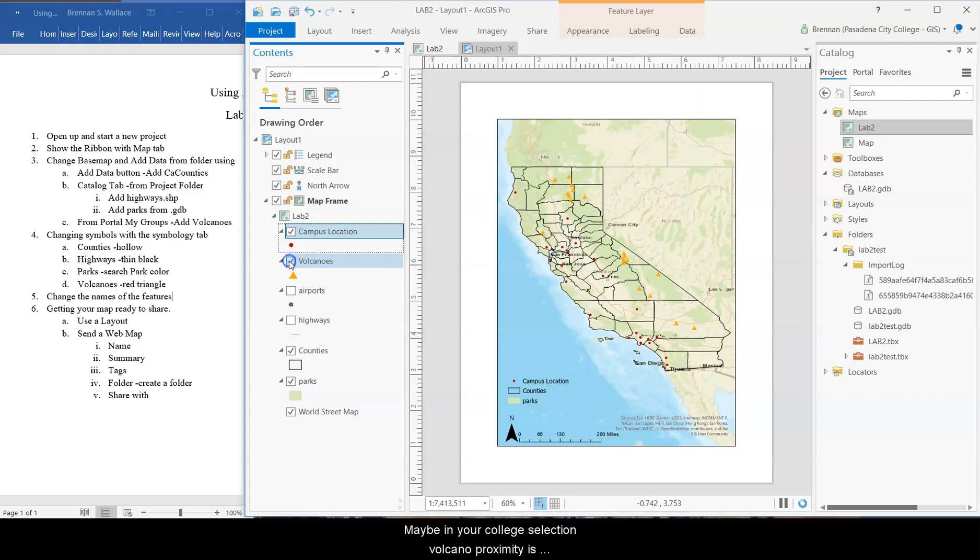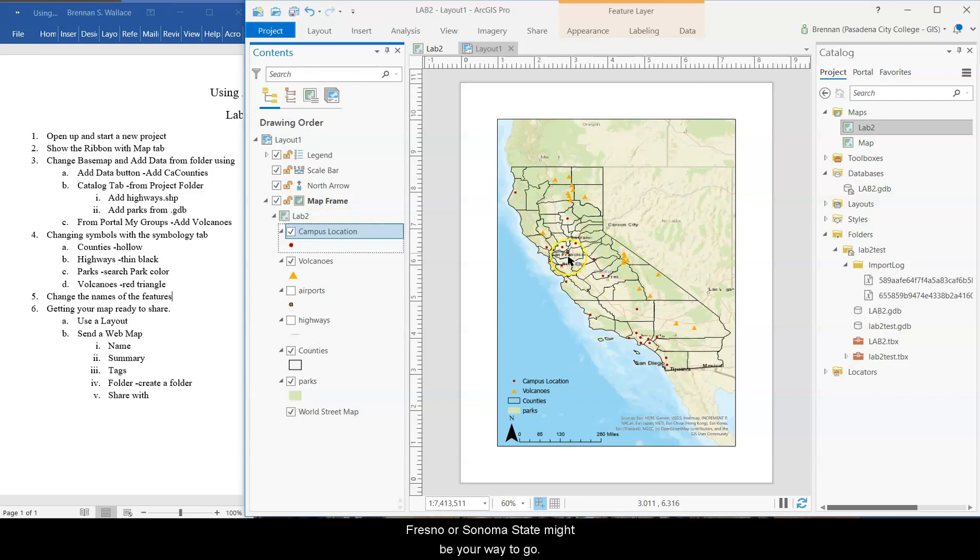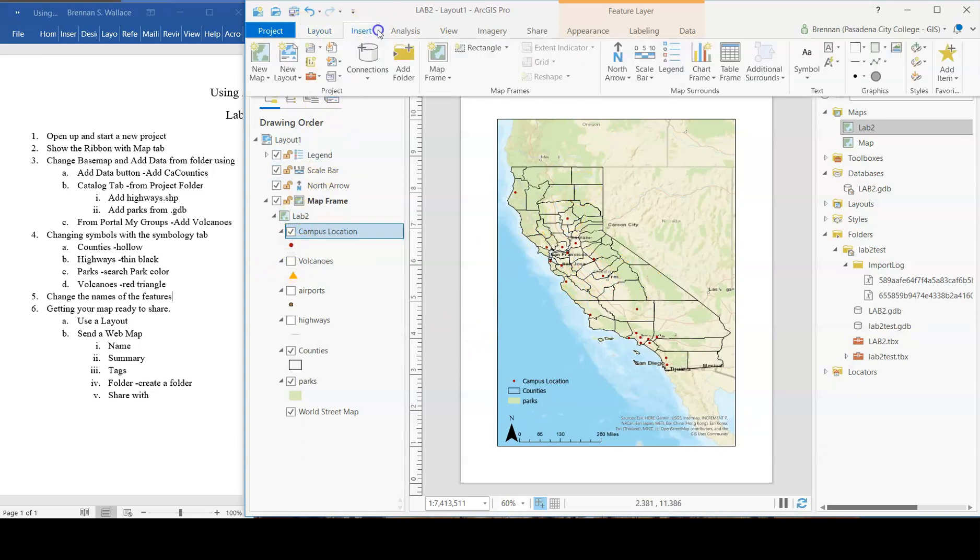Maybe in your college selection, volcano proximity is really important to you. In that case, I guess, Fresno or Sonoma State might be your way to go. And then, okay, let's keep inserting. We don't need volcanoes. You can have it if you like it.